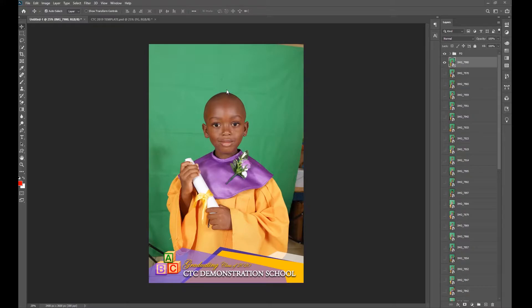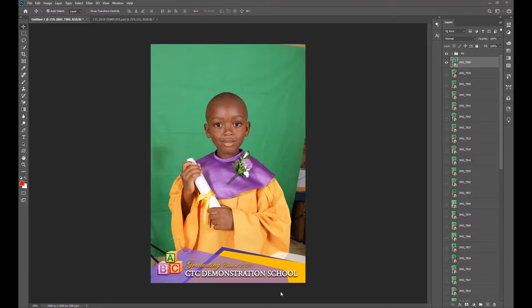Sometimes you cannot get a background for the look that you want, and today I'm going to show you how easy it is to work with green screen and custom backgrounds. I'm going to show you how I can remove the background from this photo within seconds — and I'm talking about a clean, nice cut.